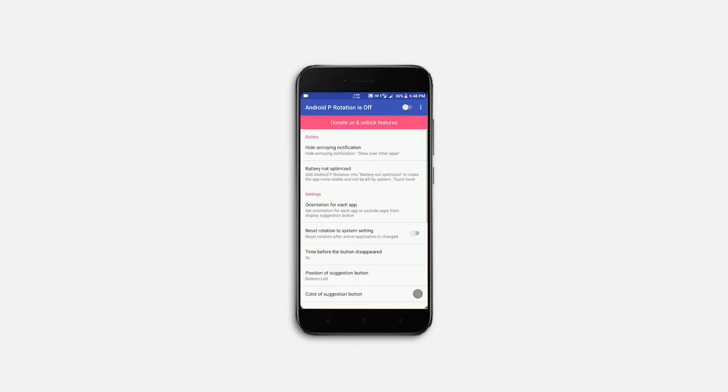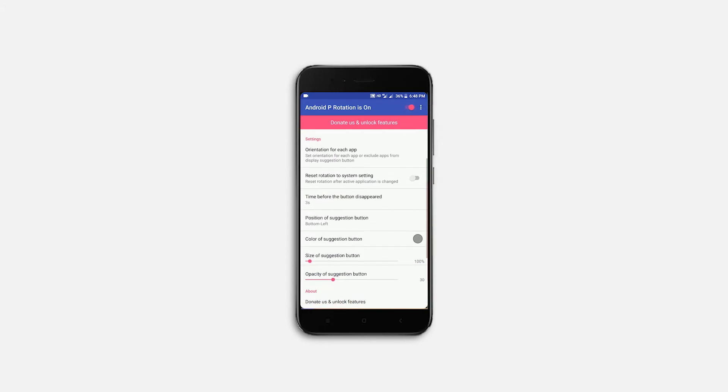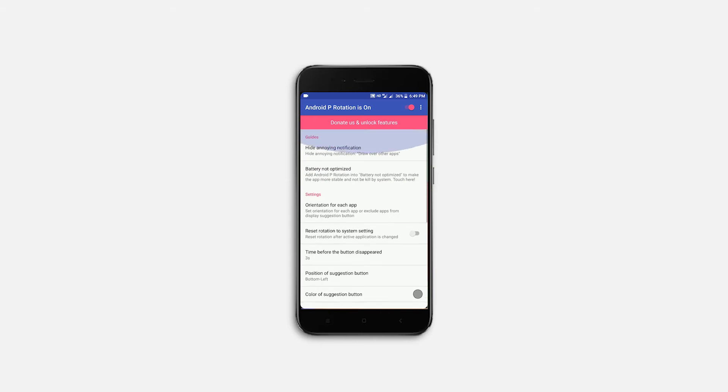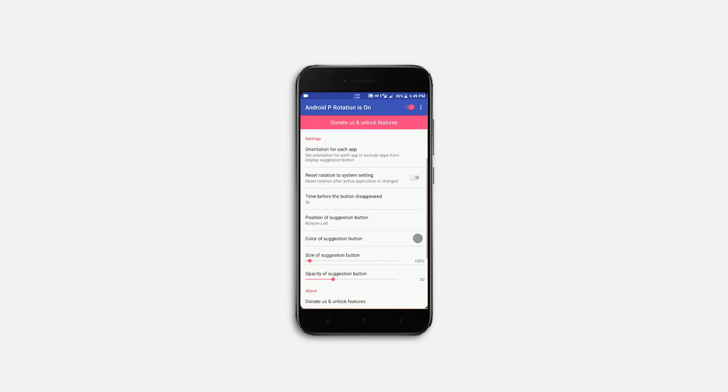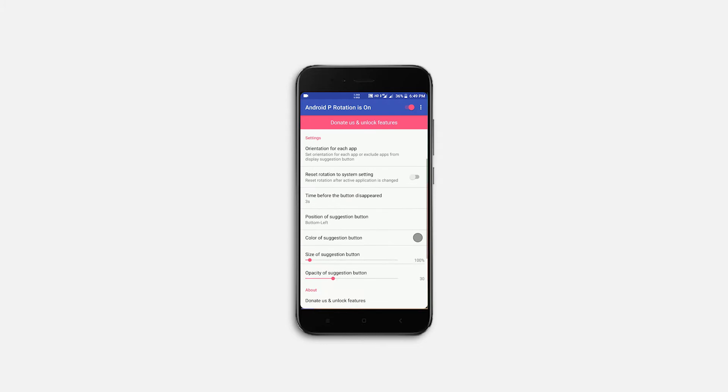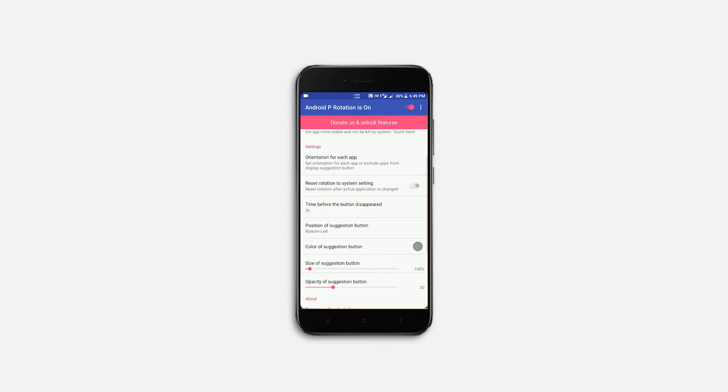After installing, open the app and inside the app, there's a master switch at the top. So let's enable that. As you can see, there is a floating button at the bottom left corner of the app to rotate the display, which will work the same way as in Android P Rotation Solution.